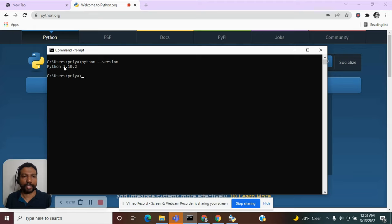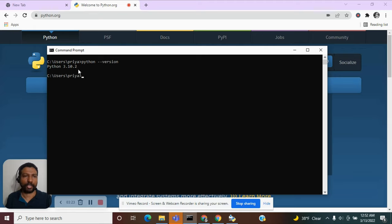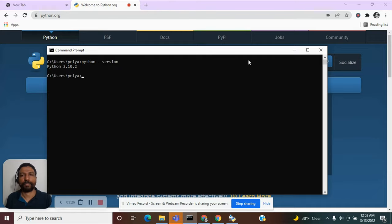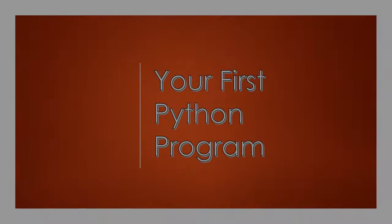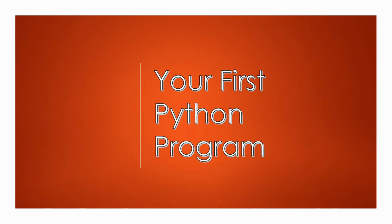This will tell you the version of Python that is in your system and for us it happens to be the latest version that we just downloaded. Now that we have installed Python, let us write our very first Python program.